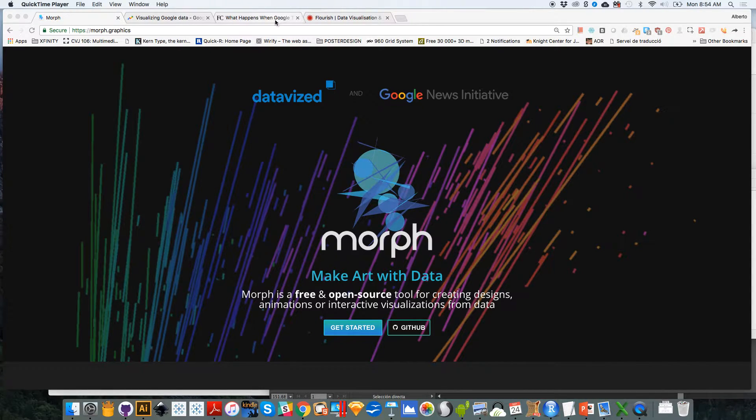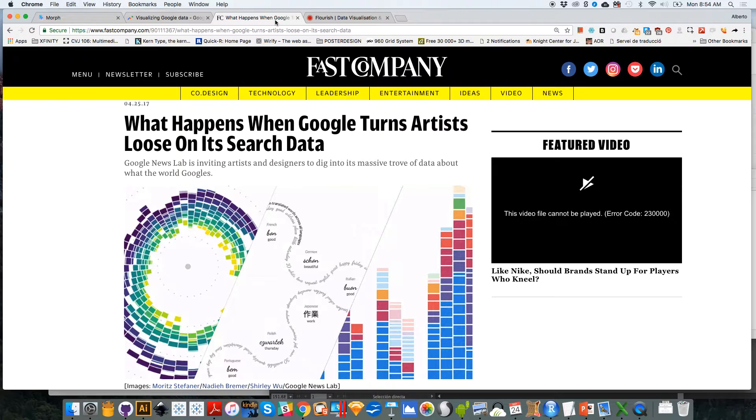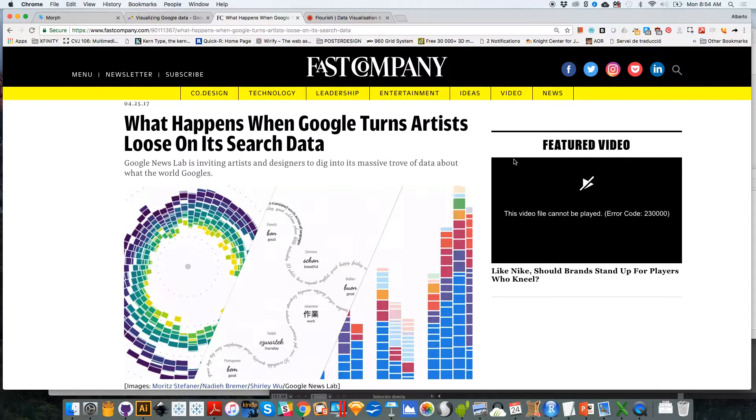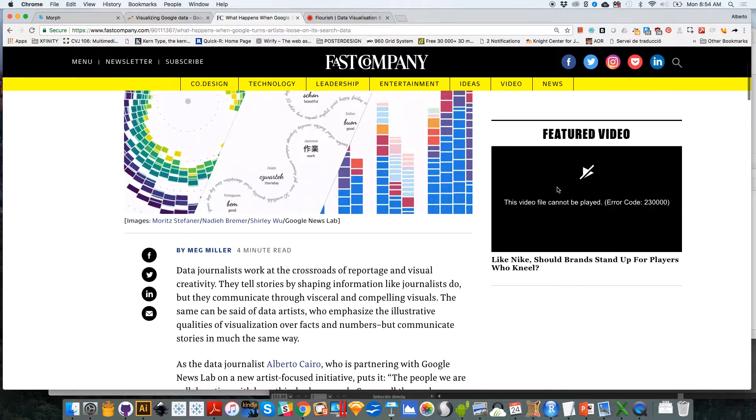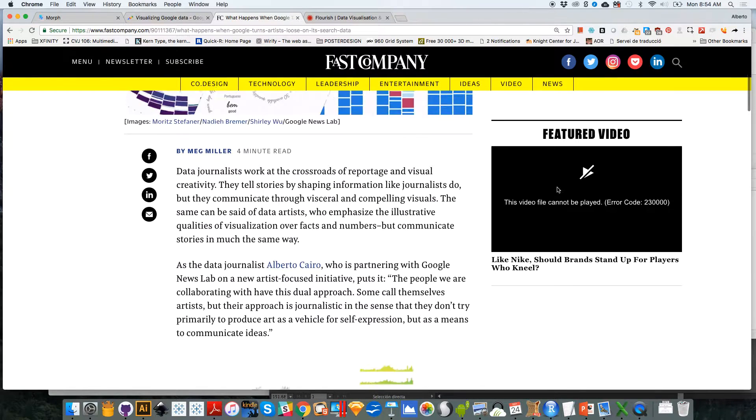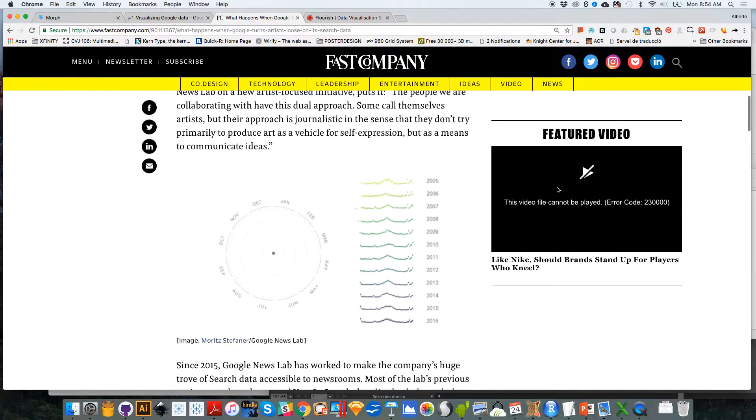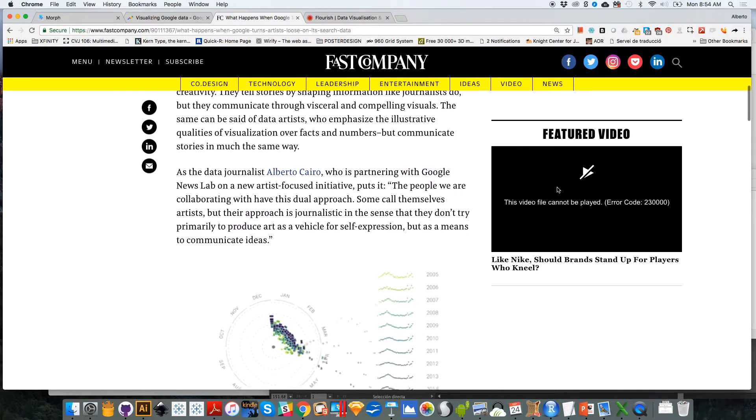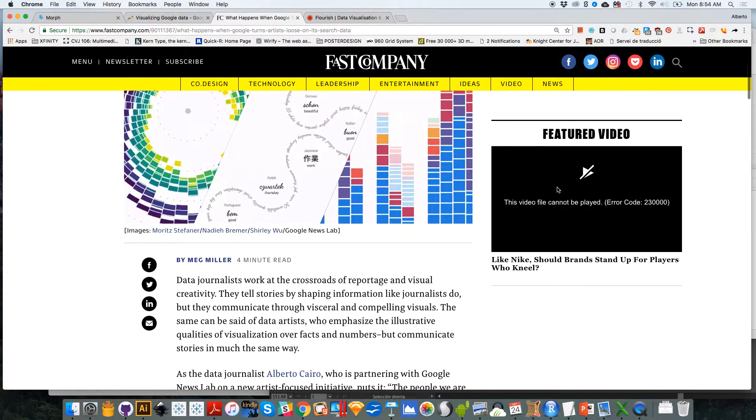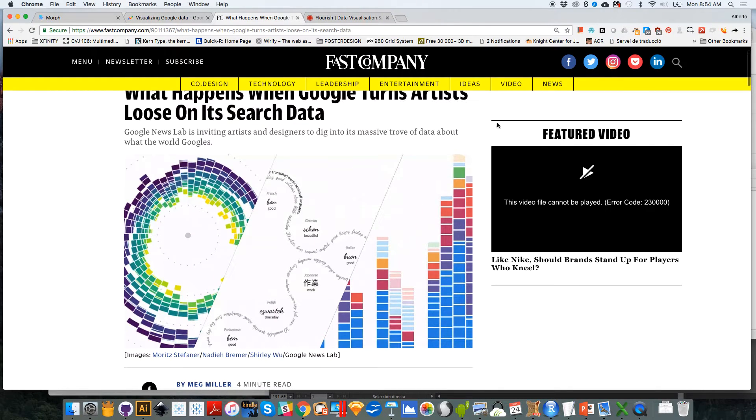If you want to learn more about this collaboration, this article in Fast Company explains what the collaboration consists of and it describes some of the projects that we have created so far with people such as Moritz Stefaner, Nadieh Bremer, or Shirley Wu.